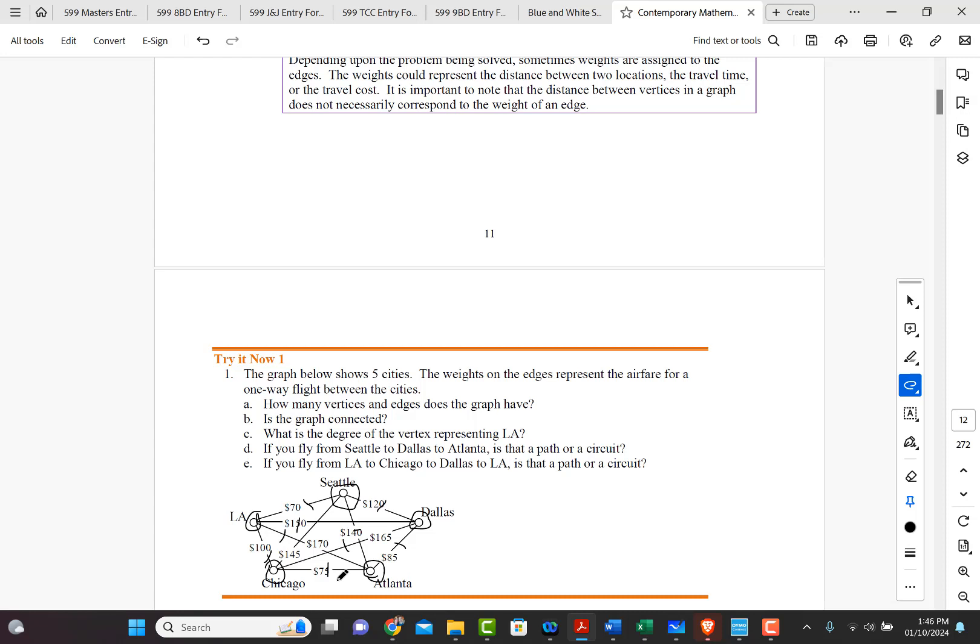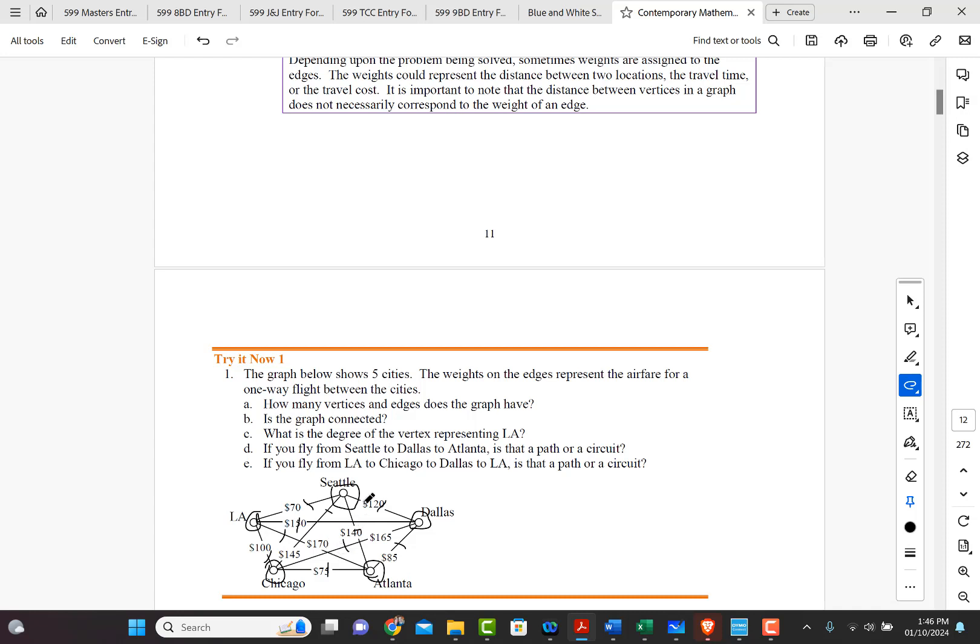And then I think that's it. So we've got one, two, three, four. Oh, we forgot this one. Five, six, seven, eight, nine, ten. So there are ten. So five vertices, ten edges.